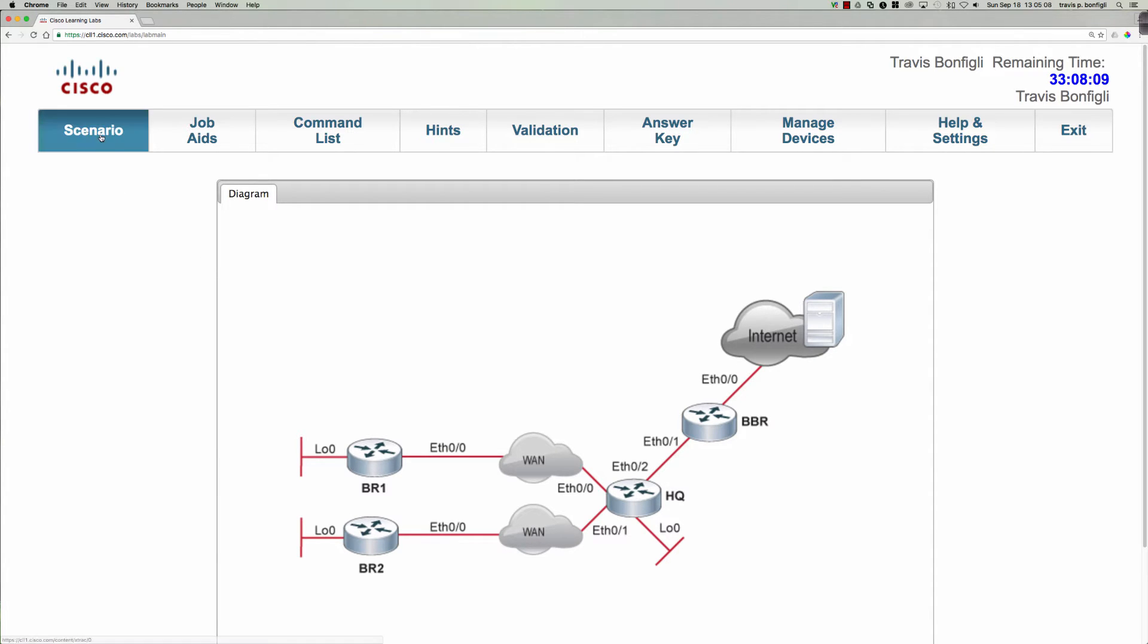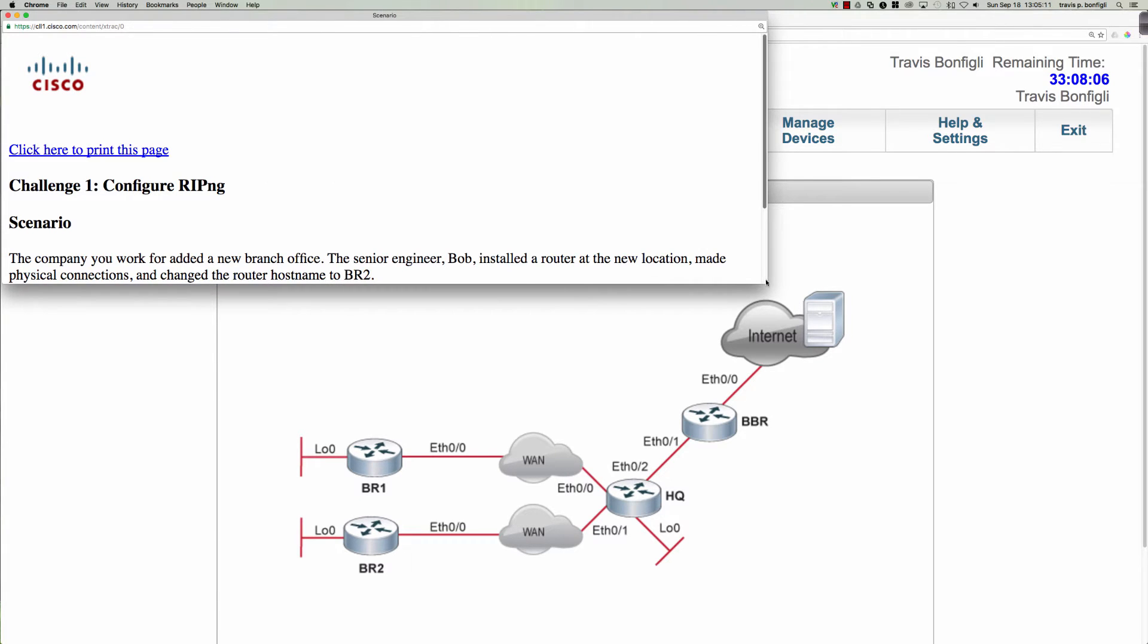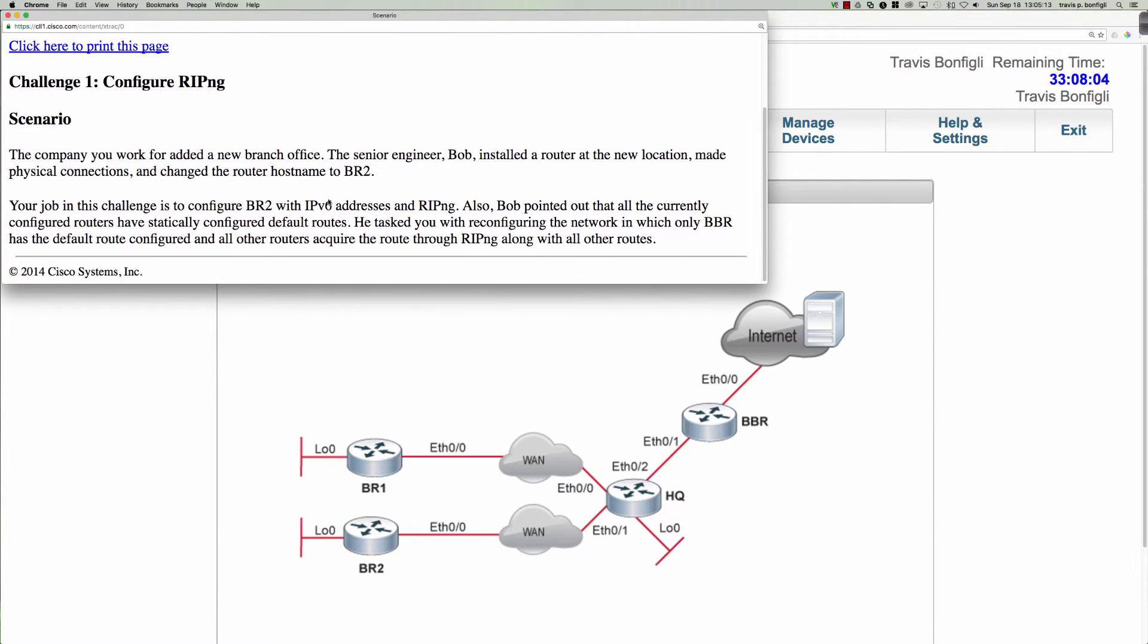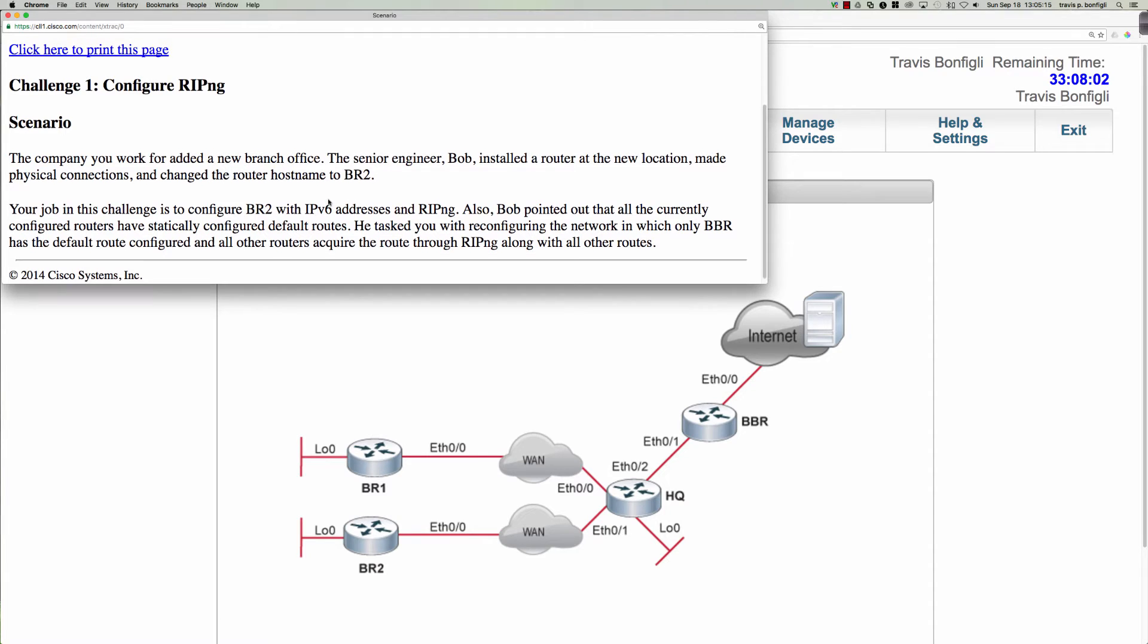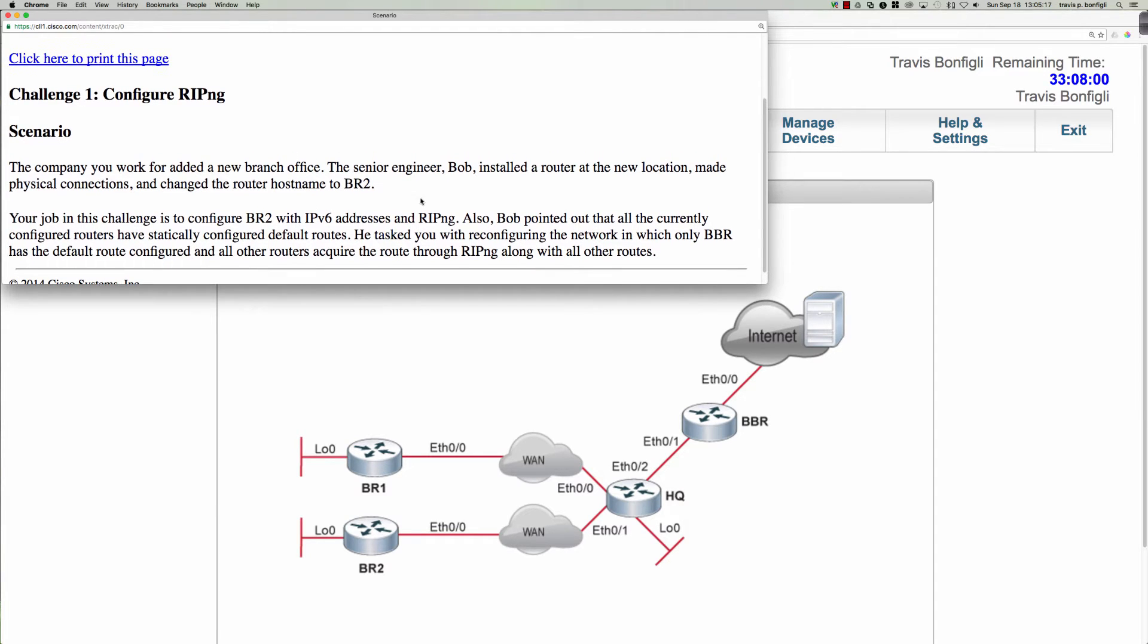Let's go ahead and pull the scenario up here and see what we're being tasked with. The company that we work for has added a new branch office, the senior network engineer Bob installed a router at the new location, made some physical connections. And so here's branch 2 right here.